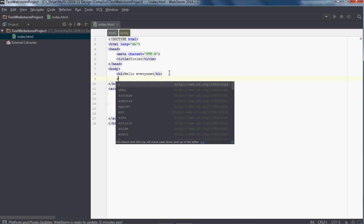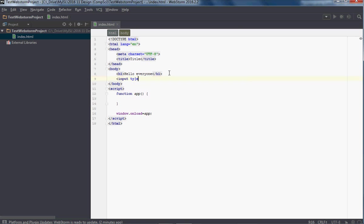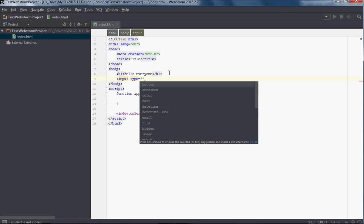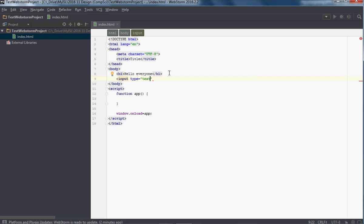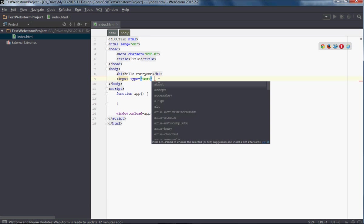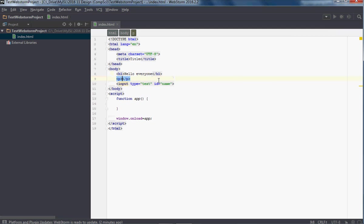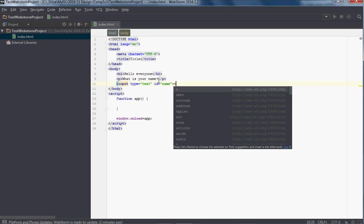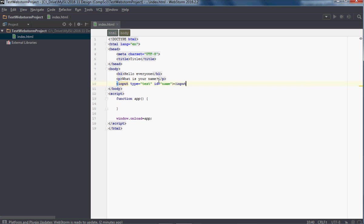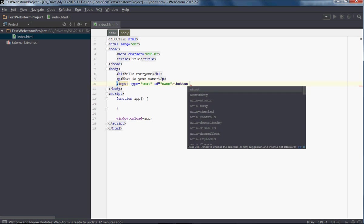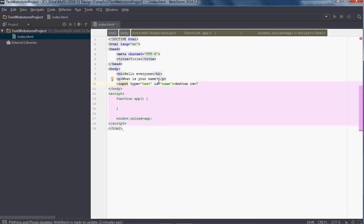Let's do a quick little two-minute program. Input type equals text, and I'm going to give this an ID of 'name'. Let's put in a paragraph: 'What is your name?' So I've got a text box. And let's also put in a button with ID equals... 'button name', and the value in here to be called 'Set'.